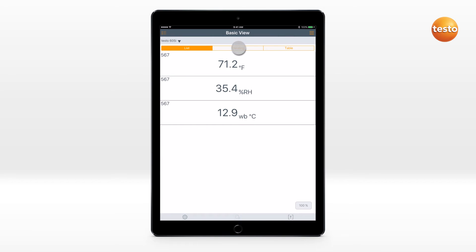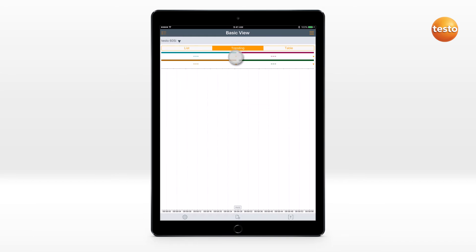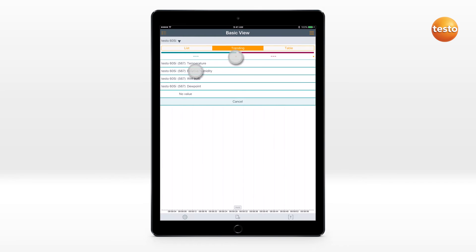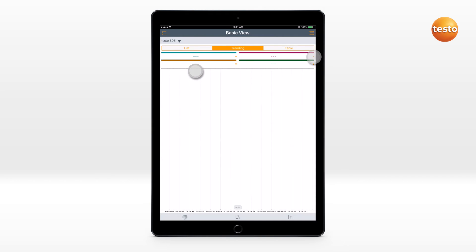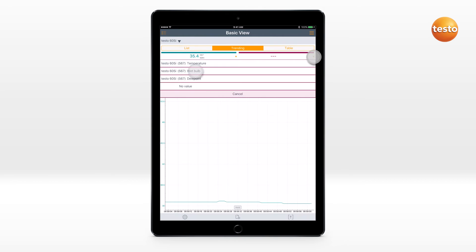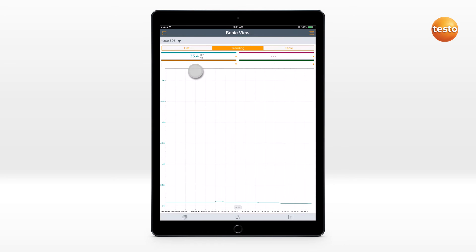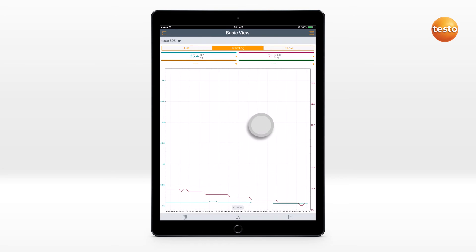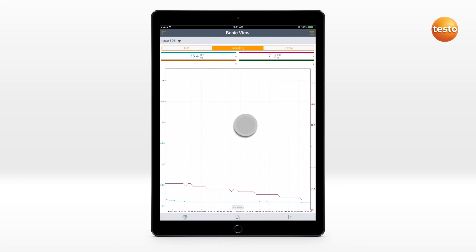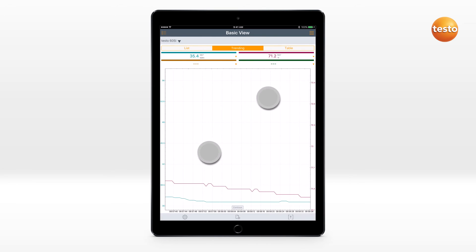Up to four values can be displayed in the Curve view. The measurement can be paused and the measurement value curve moved, enlarged, or made smaller.